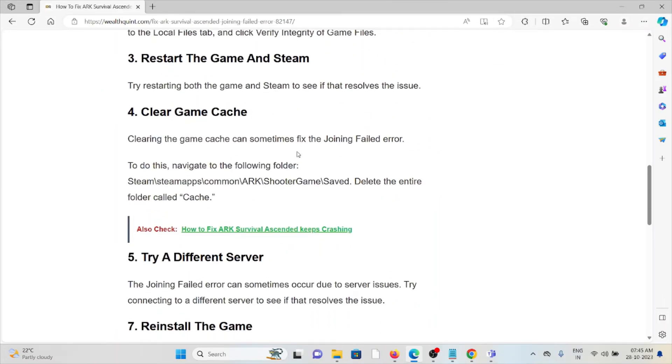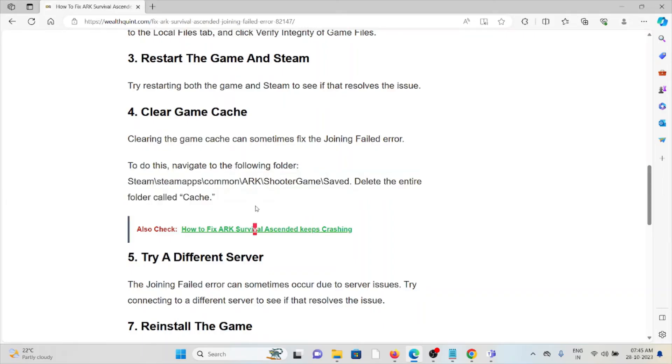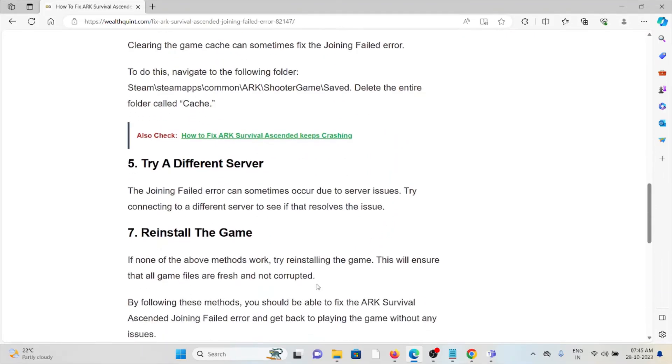The fifth method is to try a different server. The joining failed error can sometimes occur due to server issues. Try connecting to a different server to see if that resolves the issue.